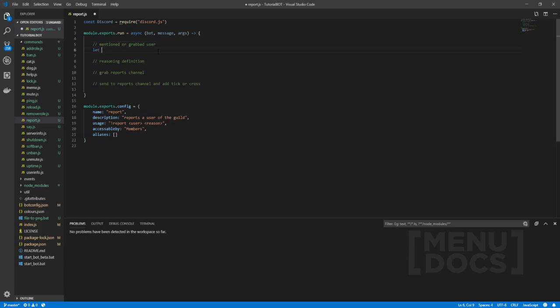So the first thing we want to add is the mention or grab user. I say mentioned or grab because we can use a mention of the user or we can use their ID. Now, obviously you can do a lot more than that. You can add their tag, username, anything like that, but we're not going to do that in our tutorial series or we might update it and add a few of these things in episode 20.